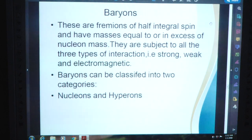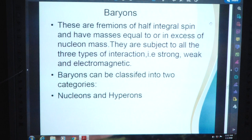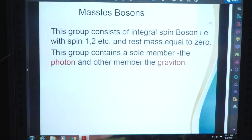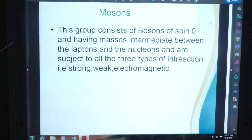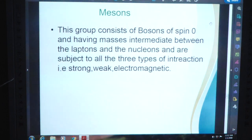Now, baryons. These are fermions of half-integral spin and have masses equal to or in excess of the nucleon's mass. They are subject to all three types of interaction: strong, weak, and electromagnetic. Baryons can be classified into two categories: nucleons and hyperons. Massless bosons consist of integral-spin bosons with rest mass equal to zero; this group contains the photon and the graviton. Mesons are bosons of spin zero with masses intermediate between leptons and nucleons, subject to all three types of interaction.